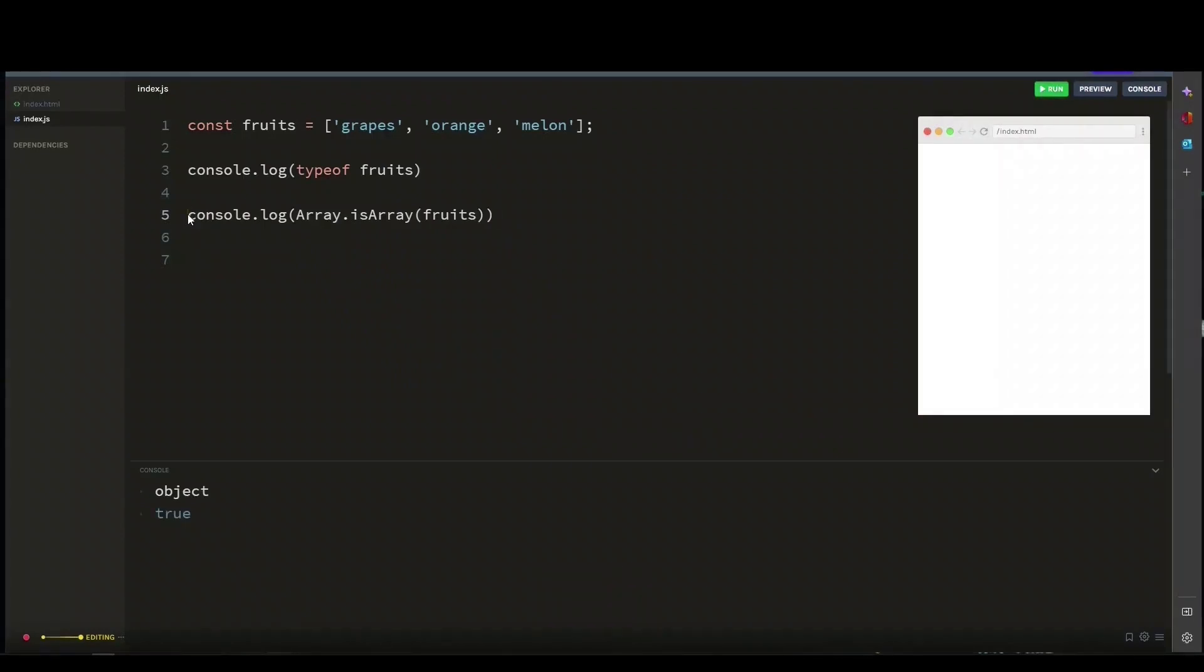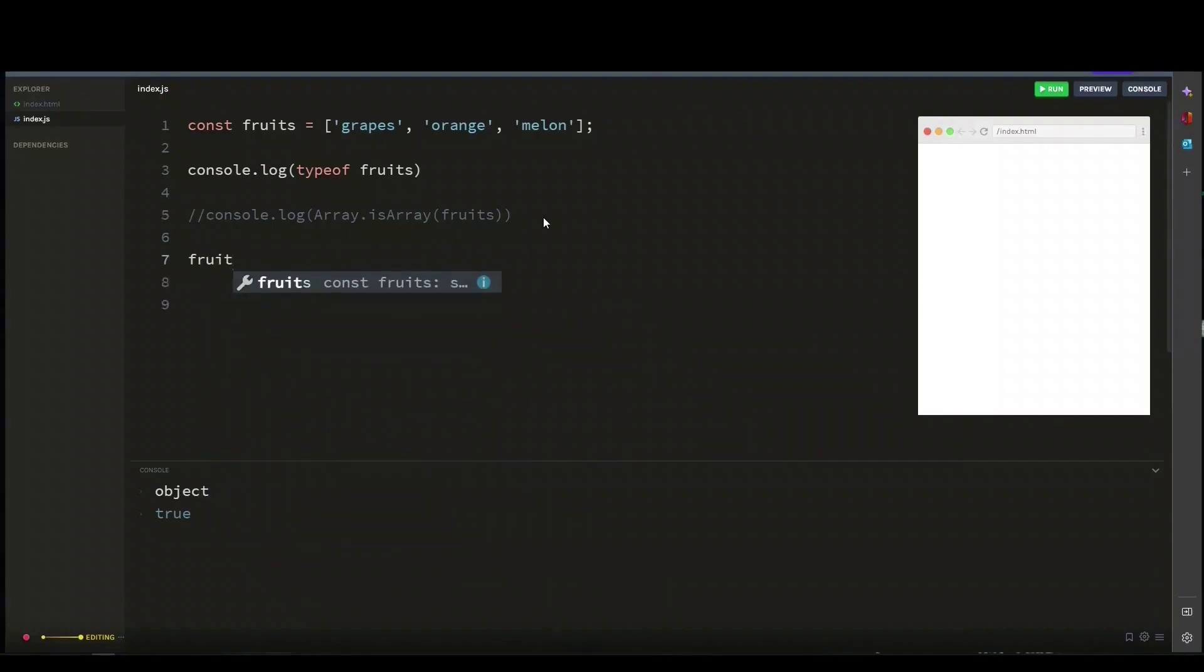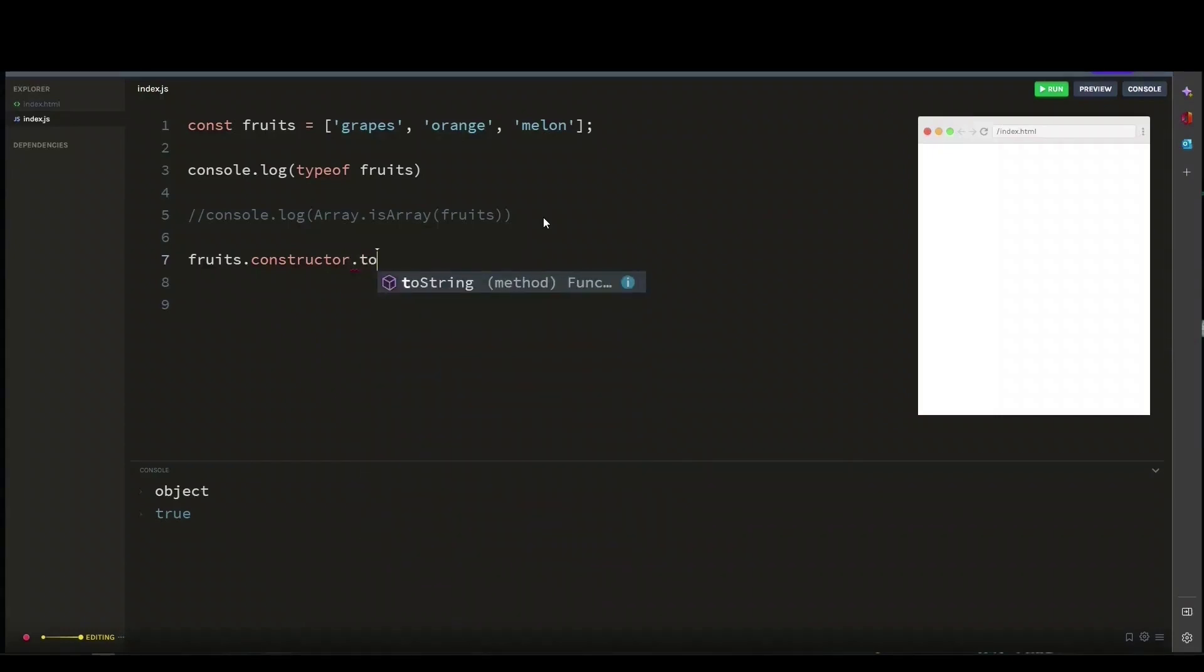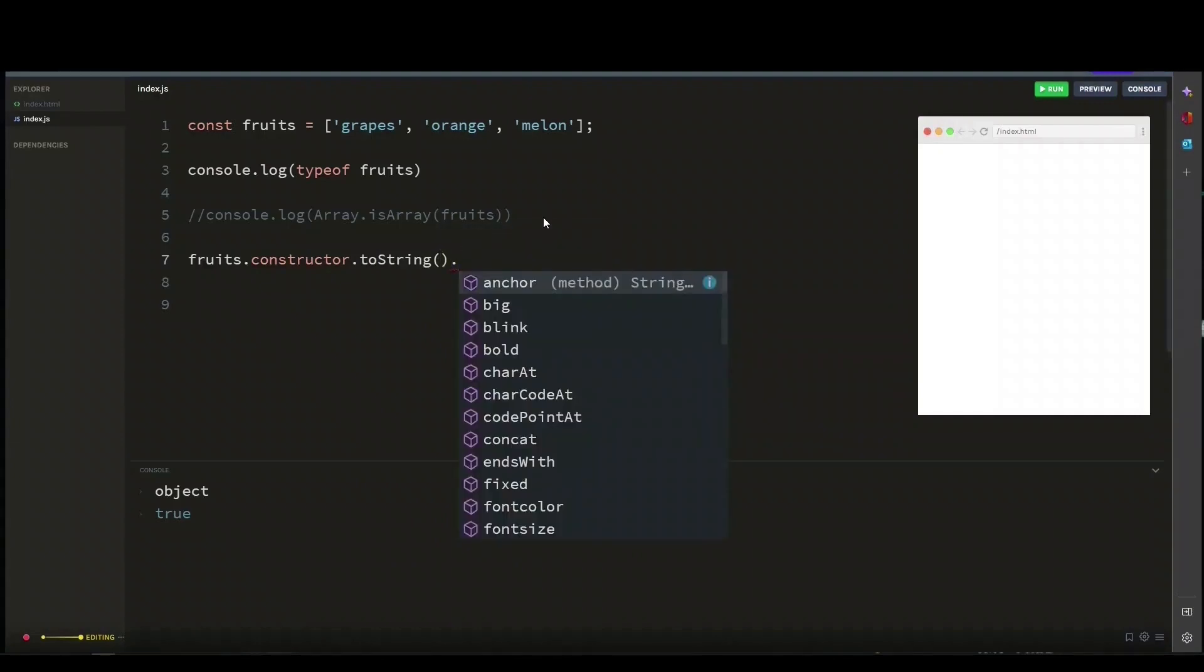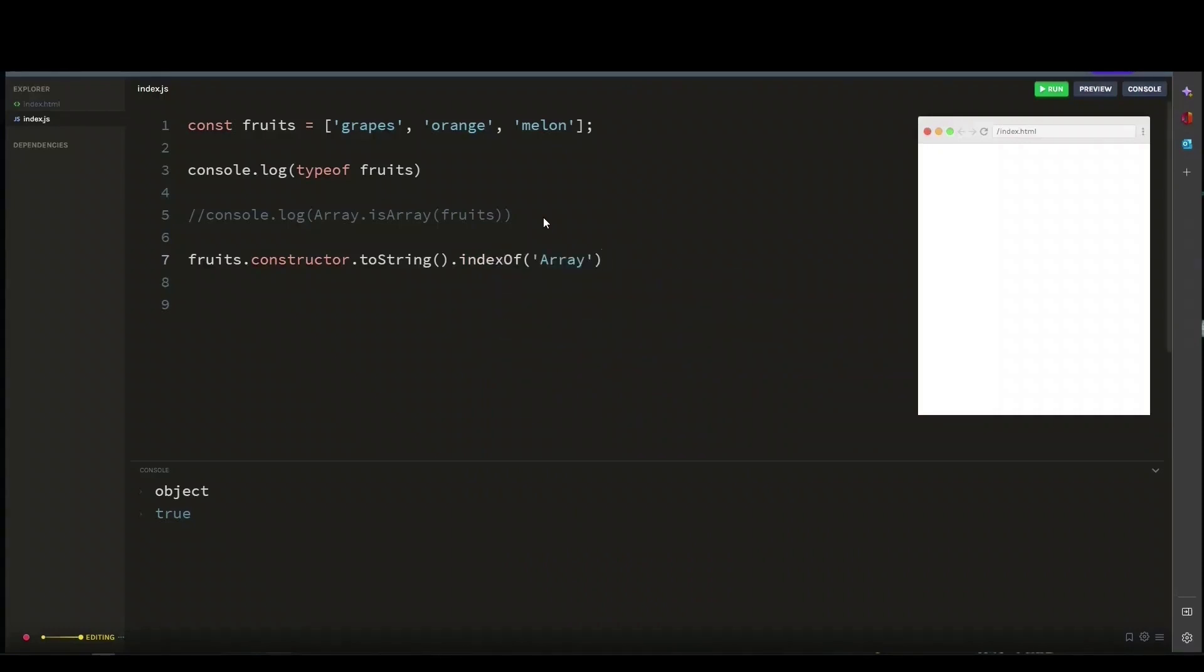The second way is to access our fruit array using the constructor property of the fruit. And this returns a reference to the function that created the array object. Then we call dot toString method, which returns a string representation of the function. Then we call dot indexOf method with the argument array.